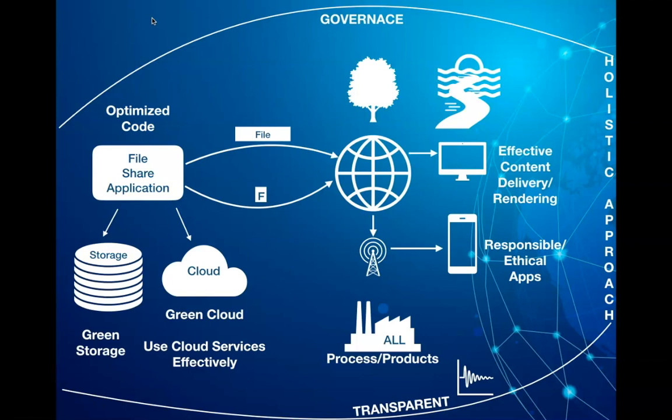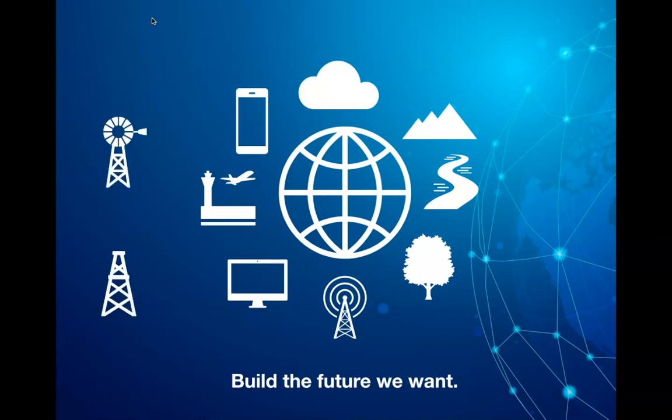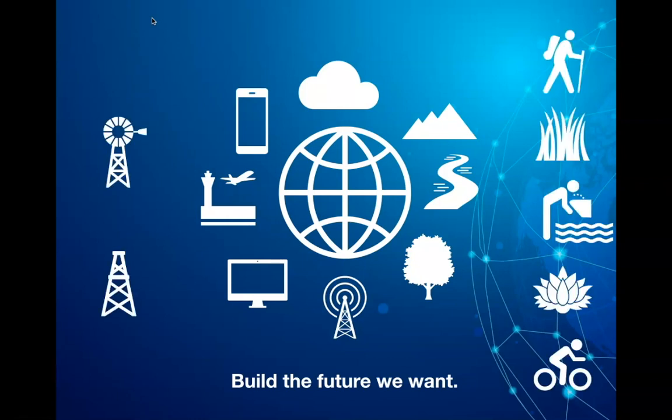To conclude, I hope this video gives you some awareness and perspective on this important topic of technology sustainability. We all have a role to play here, to think wisely, design and build the future we want. Hope you found the information useful and thank you for listening in.